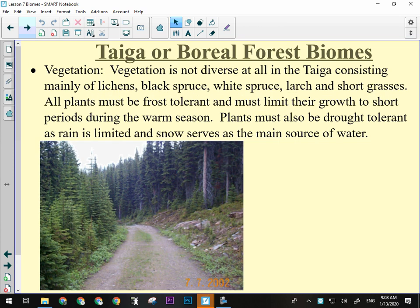Vegetation — not diverse at all in the taiga, but mostly lichens, black spruce, white spruce, larch, short grasses, etc. All plants are frost tolerant and must limit their growth to short periods. The growing season in the taiga is only going to be a couple of months. They live in soils that are typically quite thin. Needle-leafed trees do not require nearly the water demands that foliage-like deciduous trees would require — those are much more water demanding, which is why you don't see them at higher altitudes.